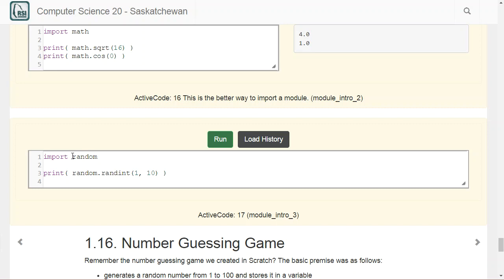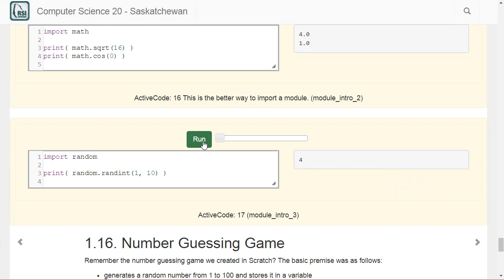There's also a random module that's really handy. If you call 'import random' and then print 'random.randint(1, 10)', randint is a function inside the random module that gives you a random number from 1 up to 10. Each time you run it, you'll get a new number between 1 and 10.